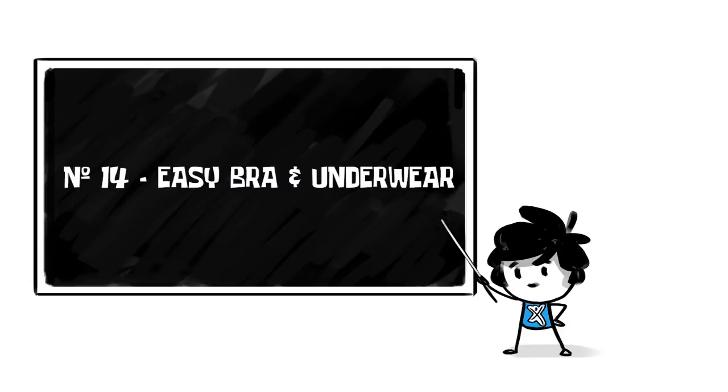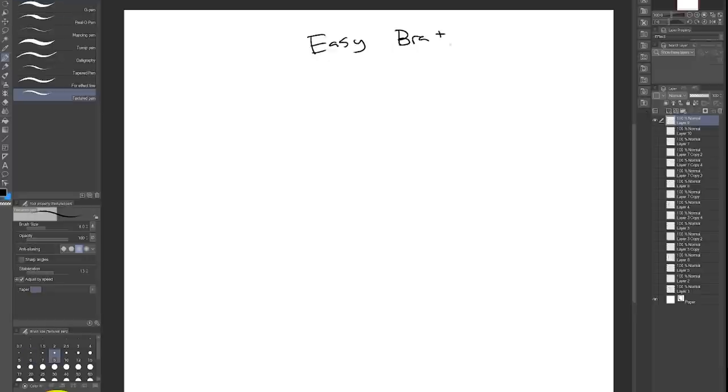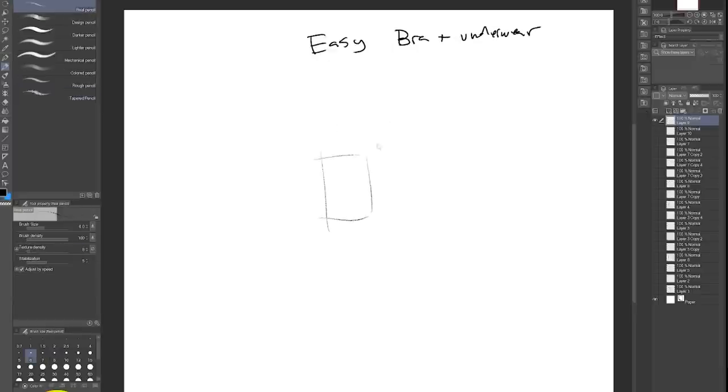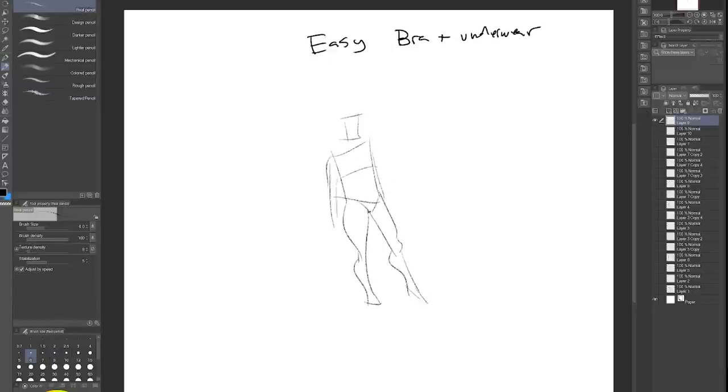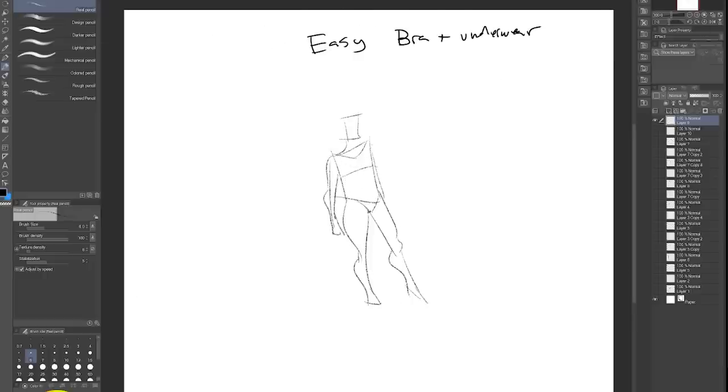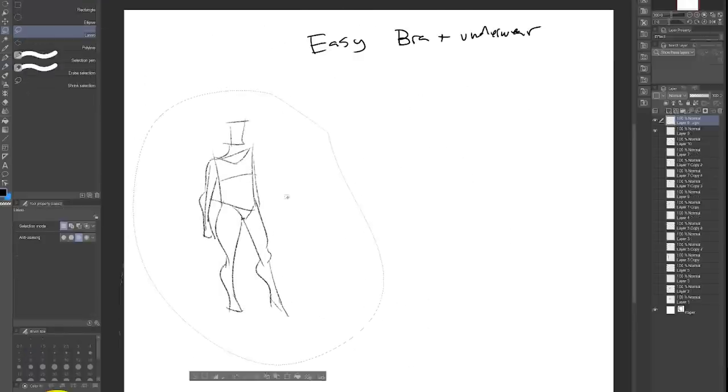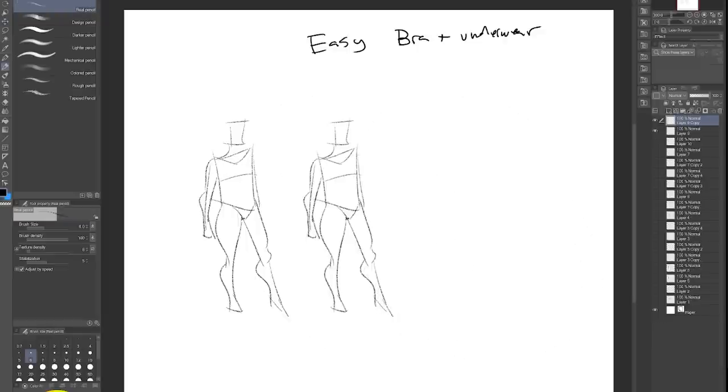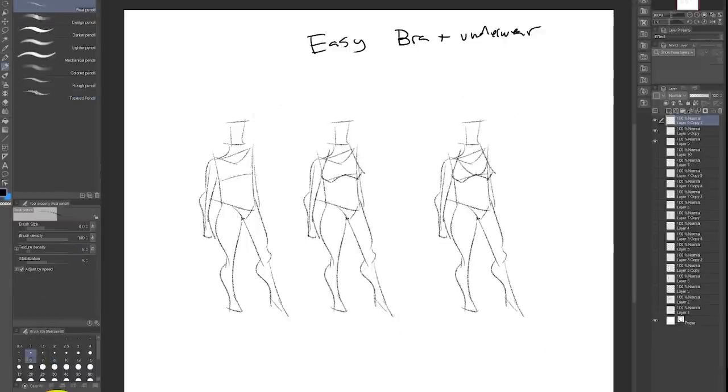Number 14, easy bra and underwear. I discovered this one when I was drawing bodies from my last tutorial, but then I realized I had to cover them up for YouTube. The underwear can be a quick triangle, and then the bra is like a W shape at the bottom with a U going from strap to strap. Shade it in and you got yourself one modest mannequin, my friend.